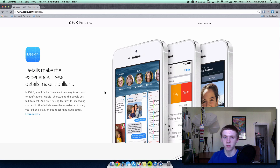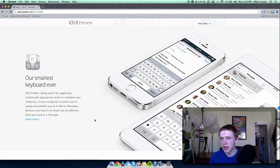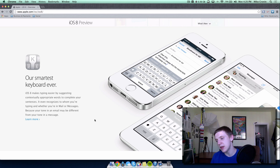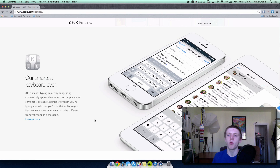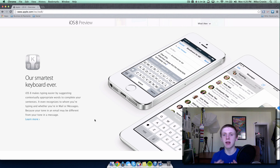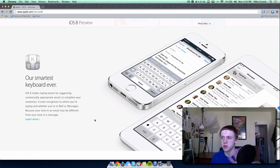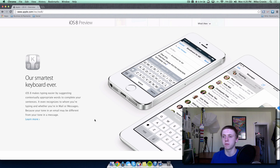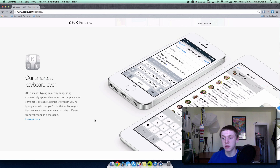In multitasking, there's now a bar at the top showing the most recent people you've communicated with and your favorites, so you can contact them without going into a specific app. Apple also improved the keyboard with suggestive typing — it predicts what you want to say based on context, recognizes how you type, keeps data local, and even differentiates between casual messages and professional emails. Third-party keyboards are now allowed as well.